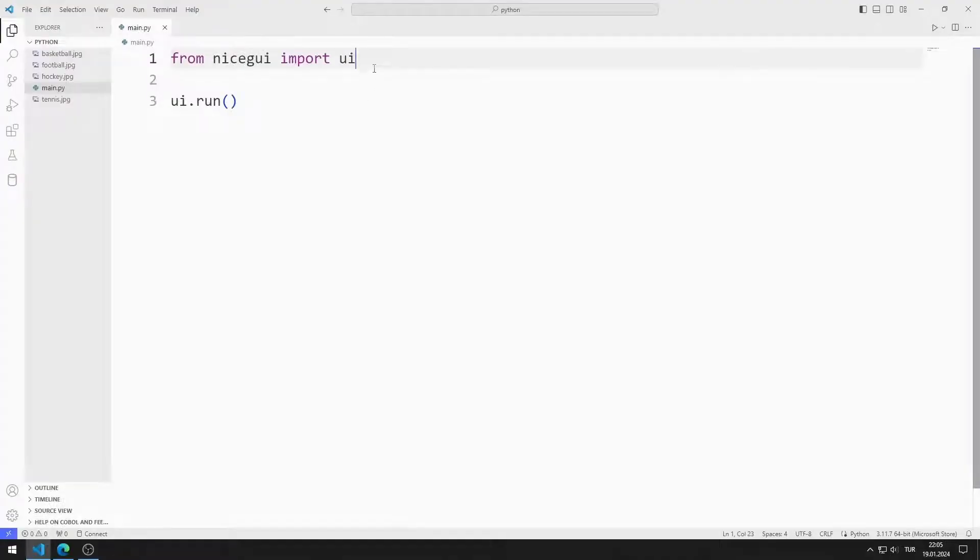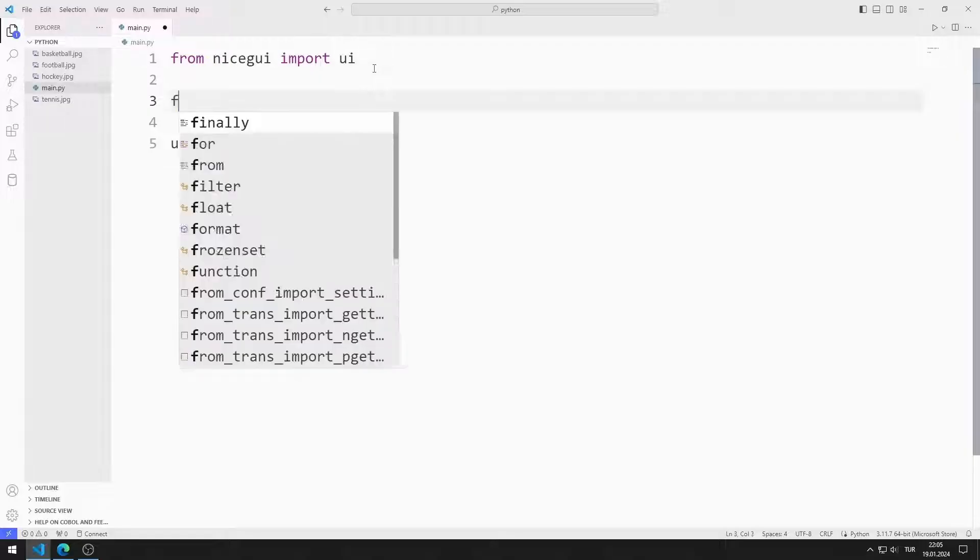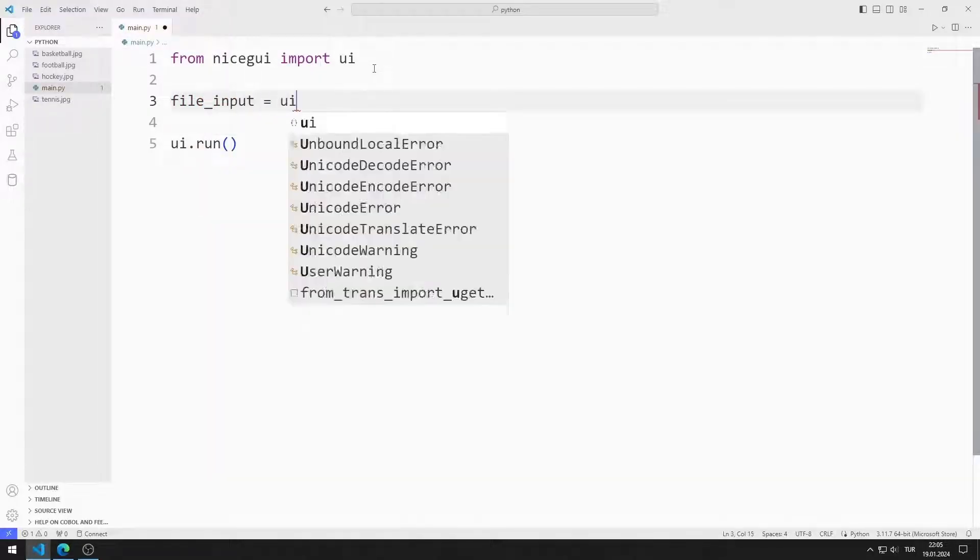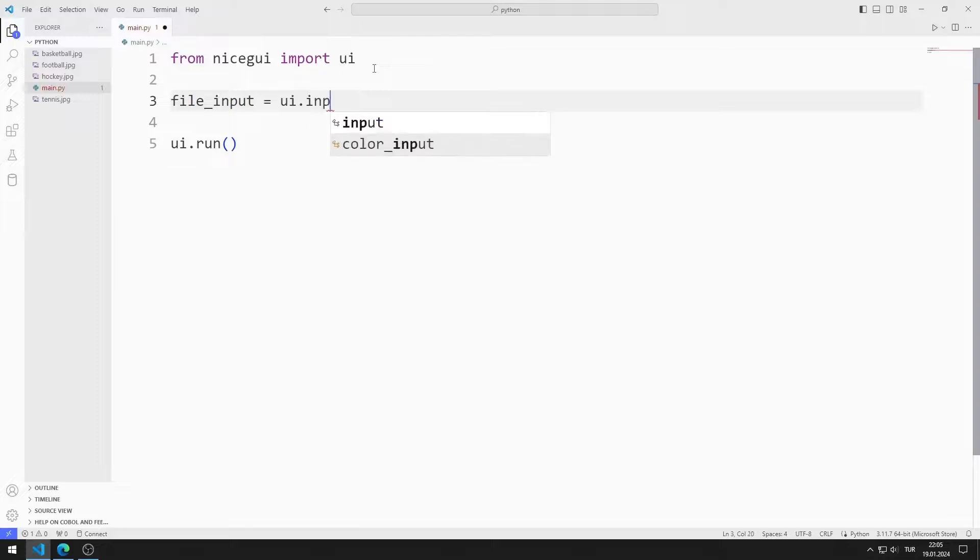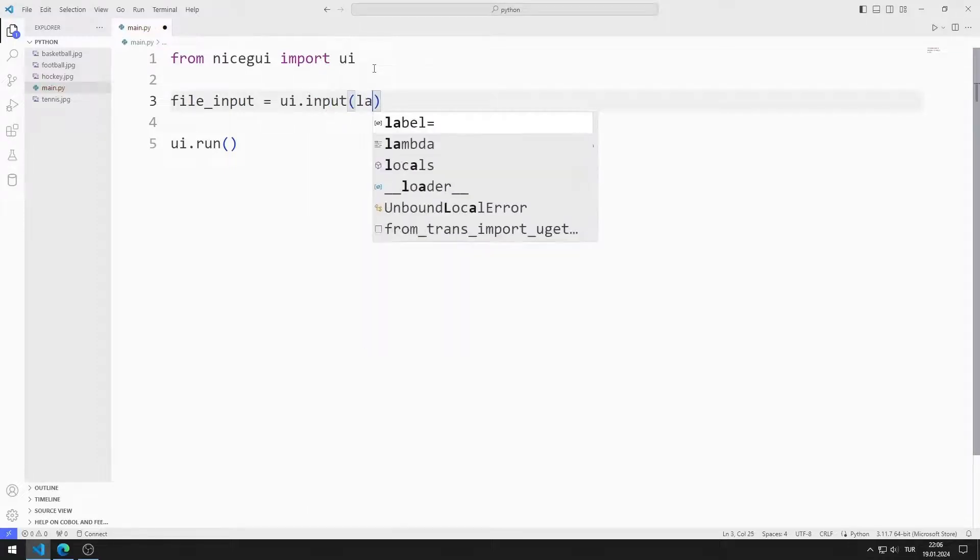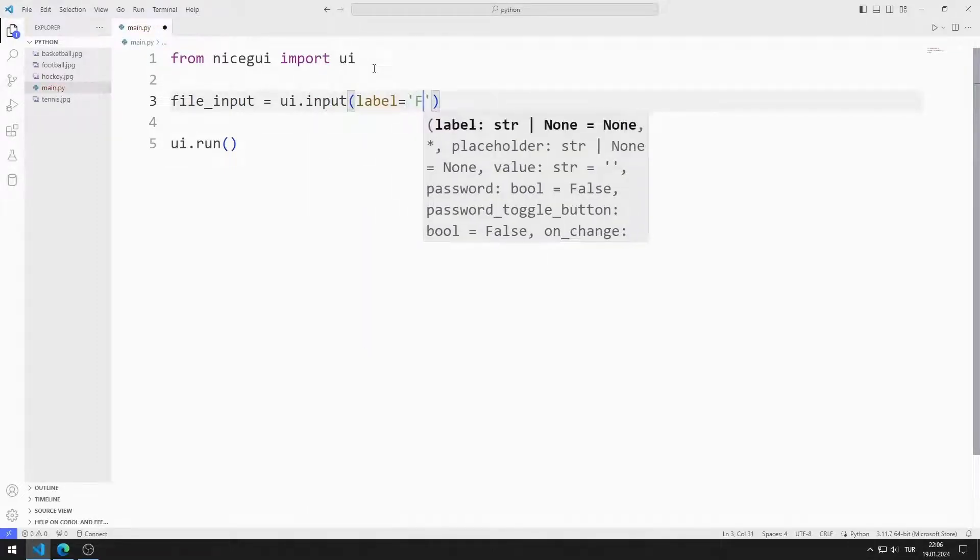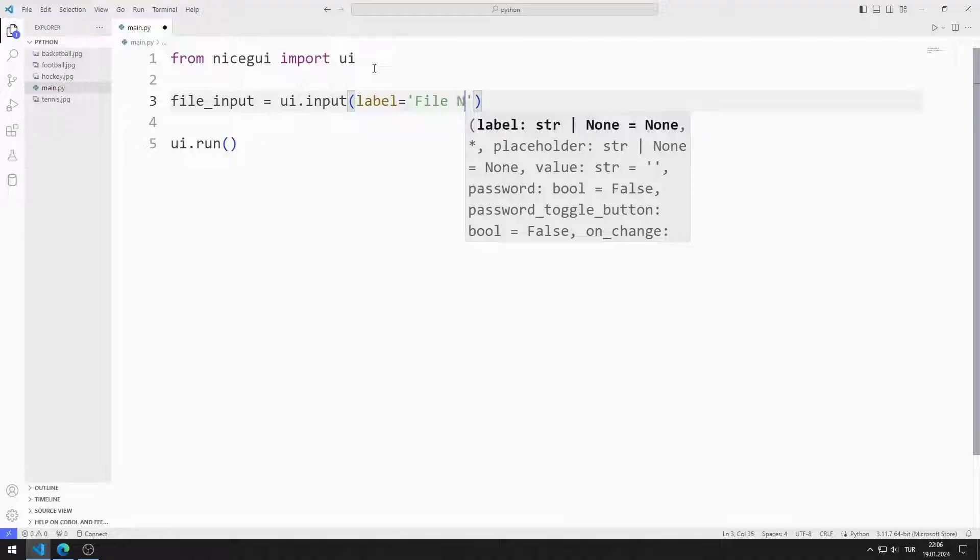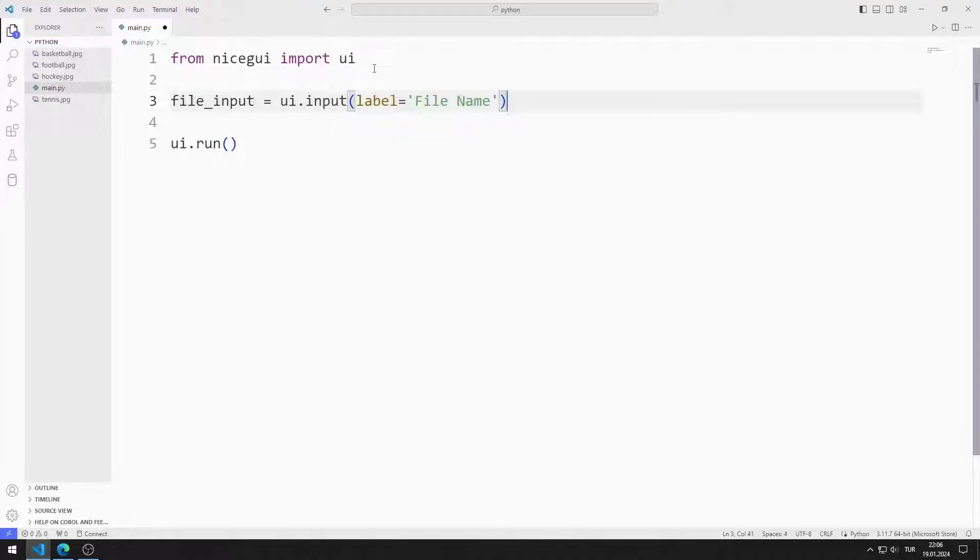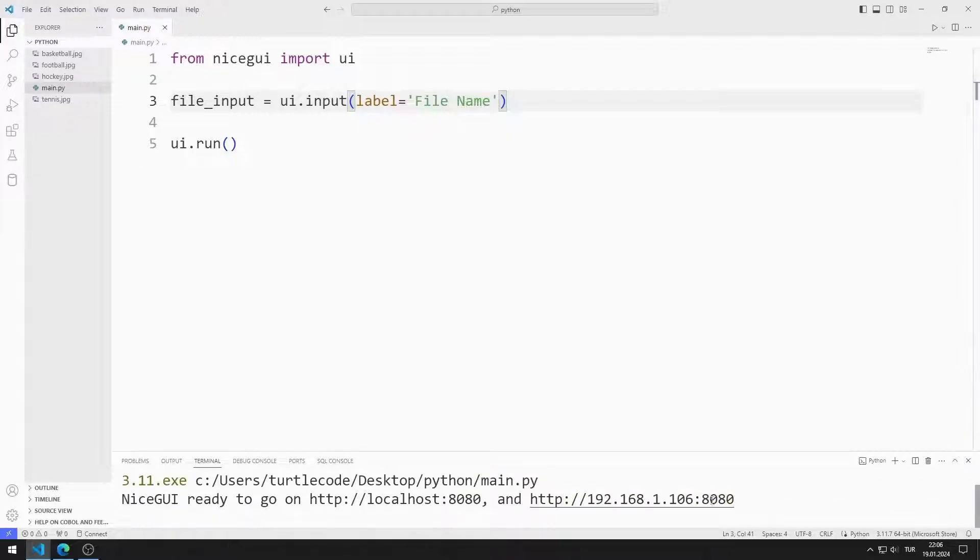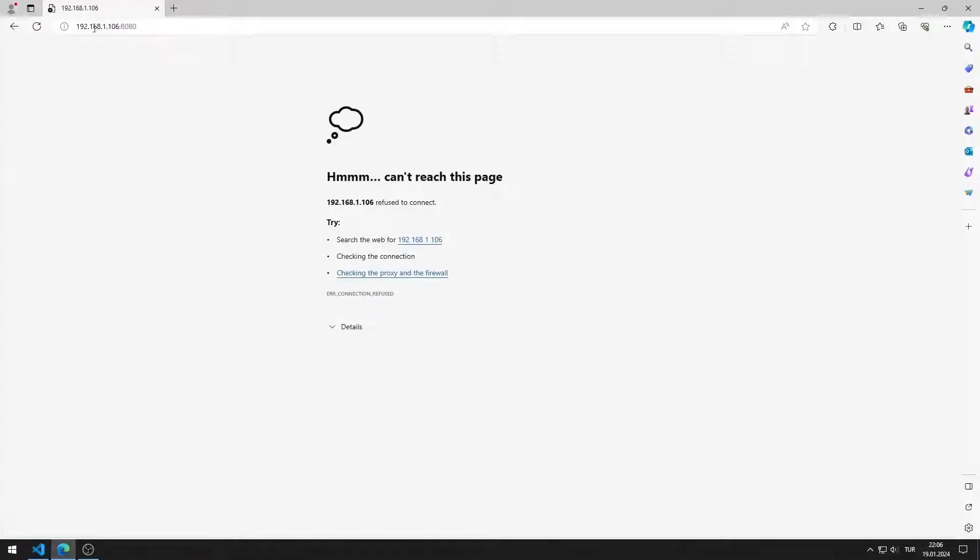First, I will create the input element. I am creating a variable. I send the label value to the input function. I save the code file and run it. I added the input object to the web page.